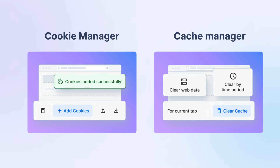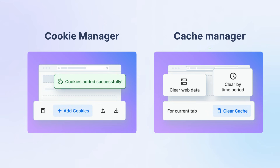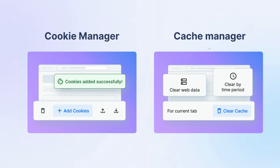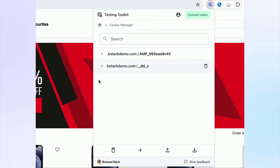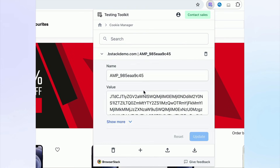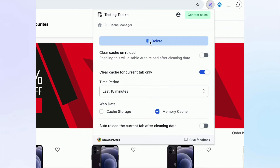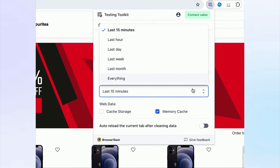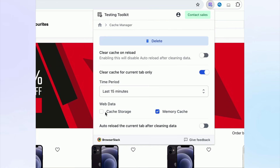Once a test case is generated, you can use the Cookie Manager and Cache Manager to set up the browser and web page state. The Cookie Manager allows you to delete, add, import, export, and even edit existing cookies. The Cache Manager lets you clean the cache for a specific site without the hassle of digging through Chrome settings or using DevTools.